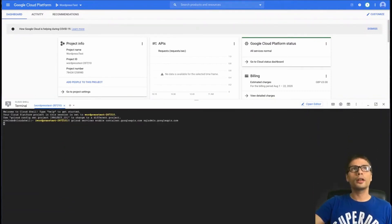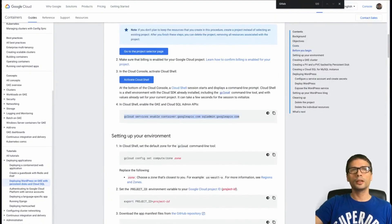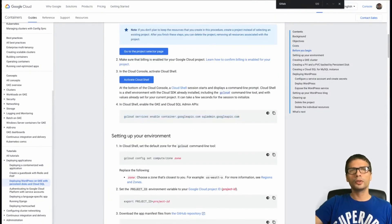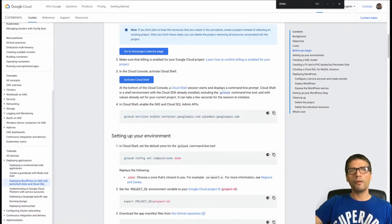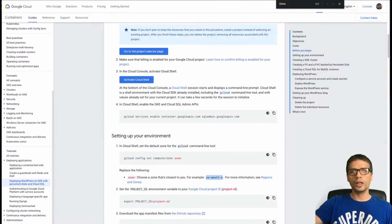I'm going to need to enable the container API for enabling Kubernetes, and I need to enable the second API with sqladmin.googleapis to be able to use Cloud SQL. The next thing I need to do, this next instruction here, gcloud config set compute zone and the zone. This is so you can choose the region that you want to run this on.